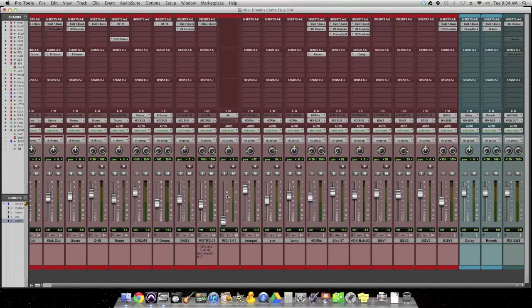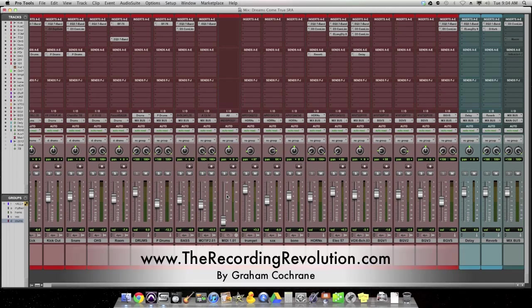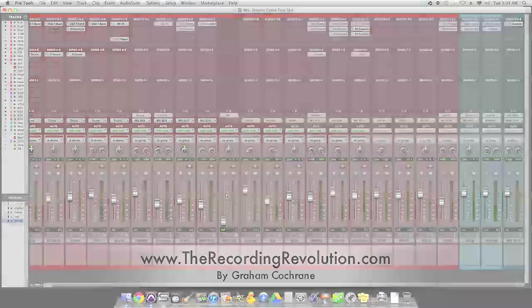Hope that helps all you Pro Tools lovers out there. Again, this is Graham from TheRecordingRevolution.com. We will see you on another video soon. Take care.